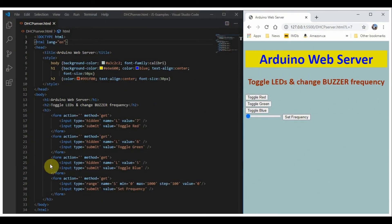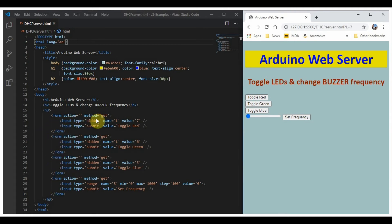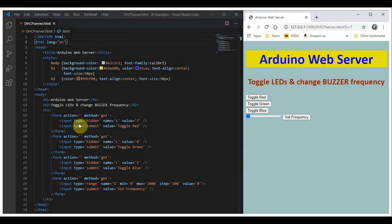Within the h3 tags we have form tags. The form tags enable the web page to communicate with the server using the GET method. Within each form tag we have input tags that send some parameters to the server when the form is closed.